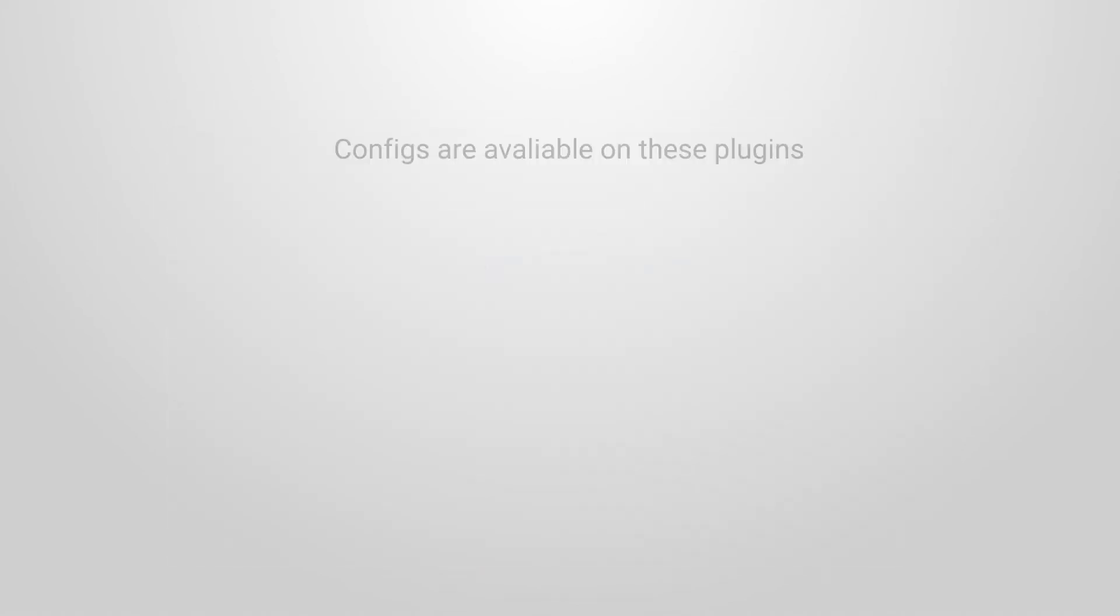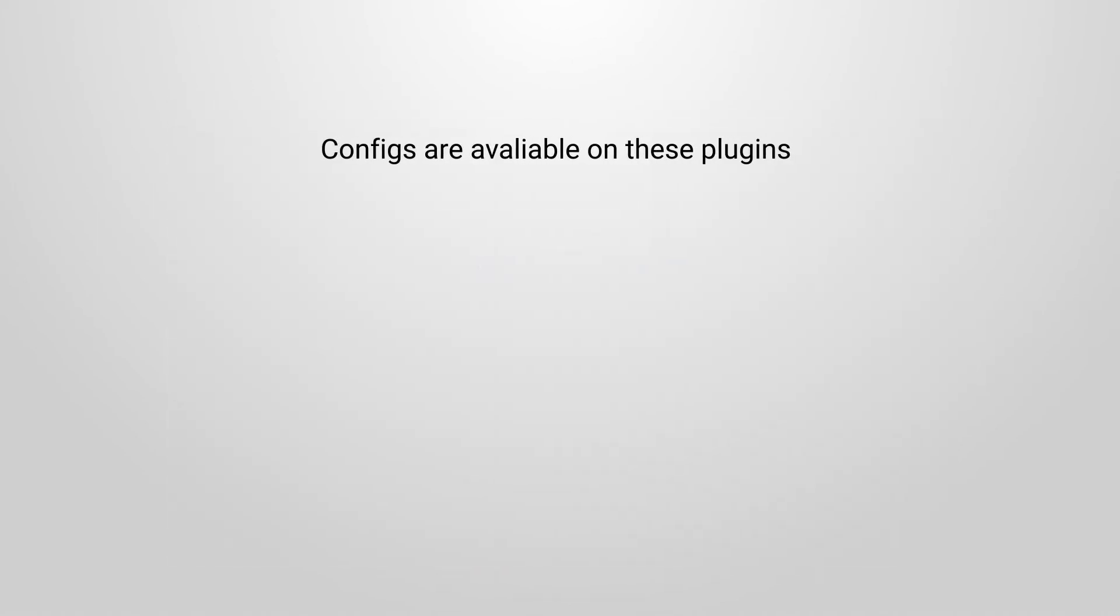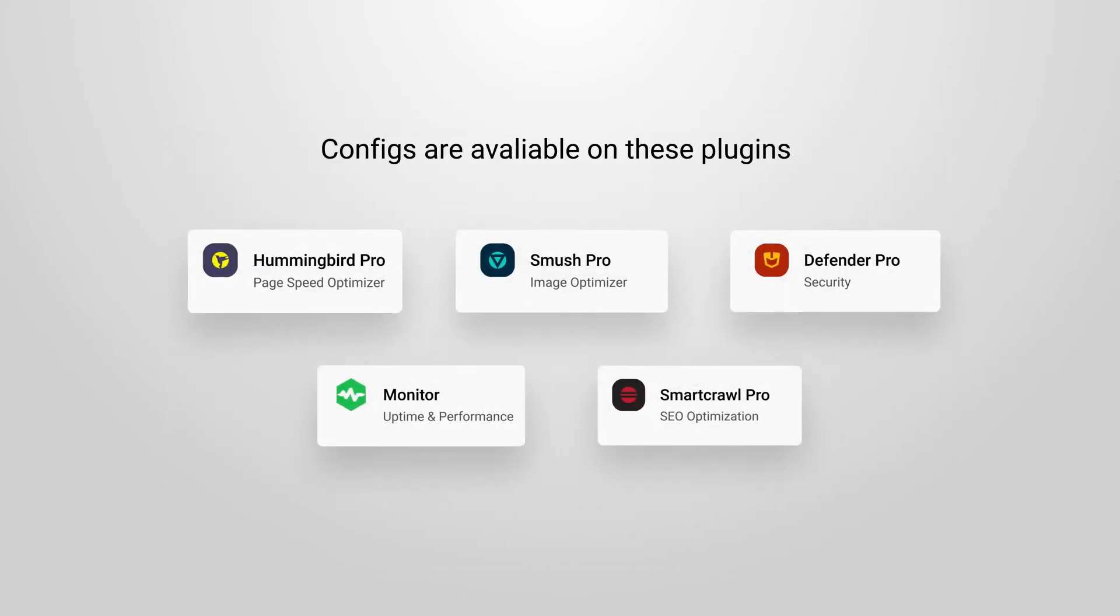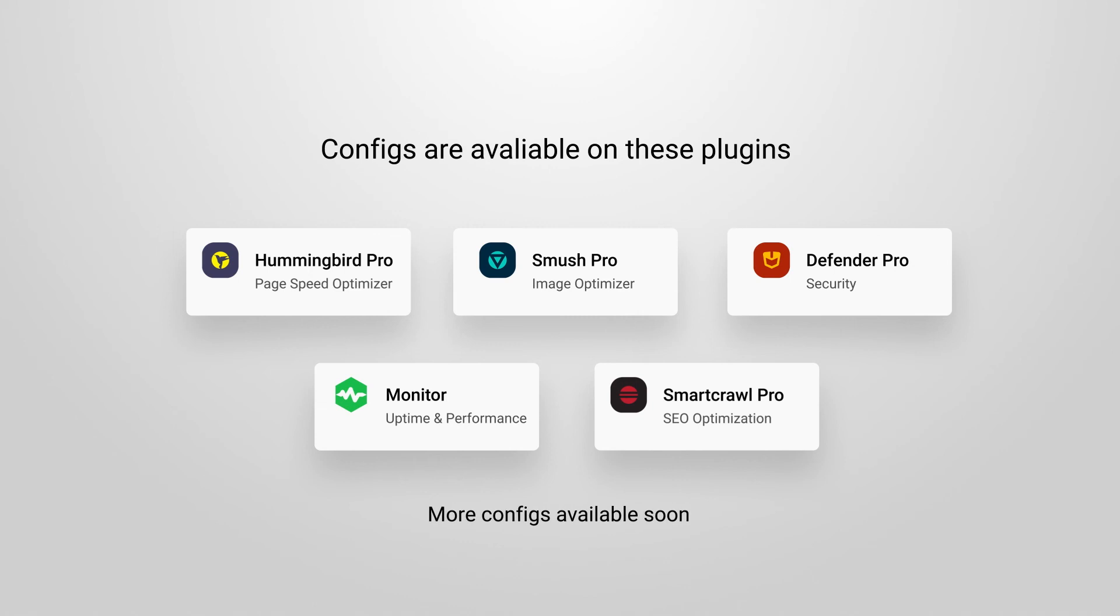Configs are available on these supported plugins and services with many more coming soon and is completely free to use with all sites connected to the hub. Give it a try and add this awesome tool to your workflow.